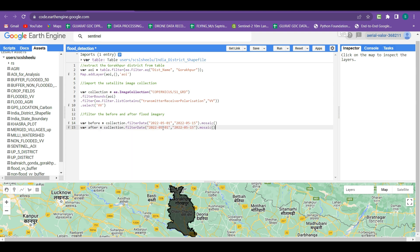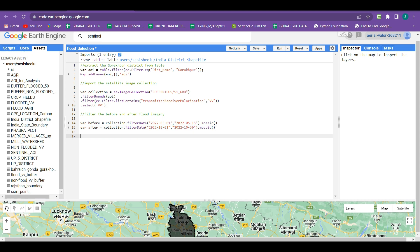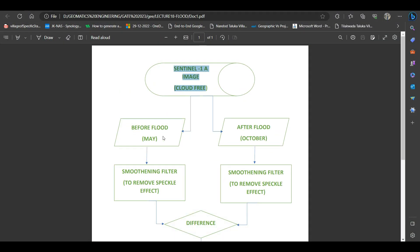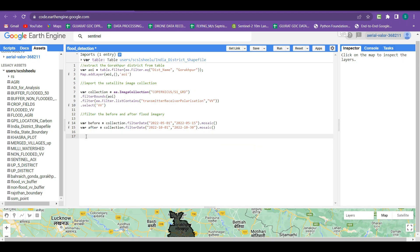We copy this code and paste it below for the after-flood imagery. We change the start date and end date to 1st October 2022 through 30th October 2022, because the Gorakhpur region experienced flooding throughout the whole of October 2022. We have now completed the second step of the methodology — filtering out the before-flood and after-flood imagery.